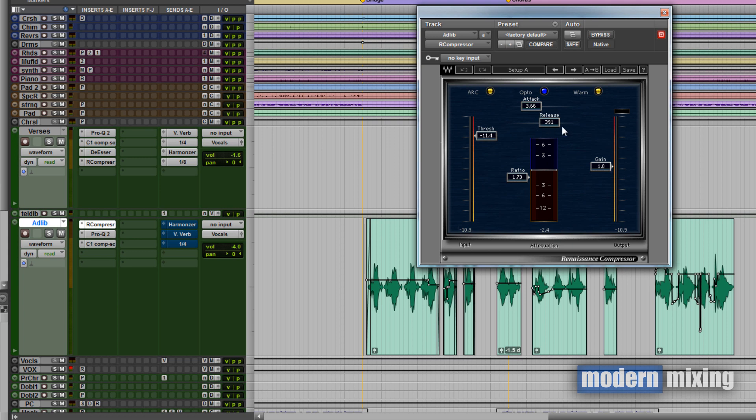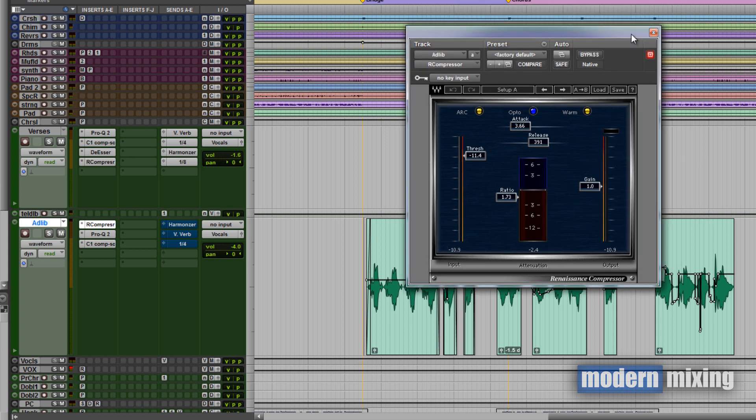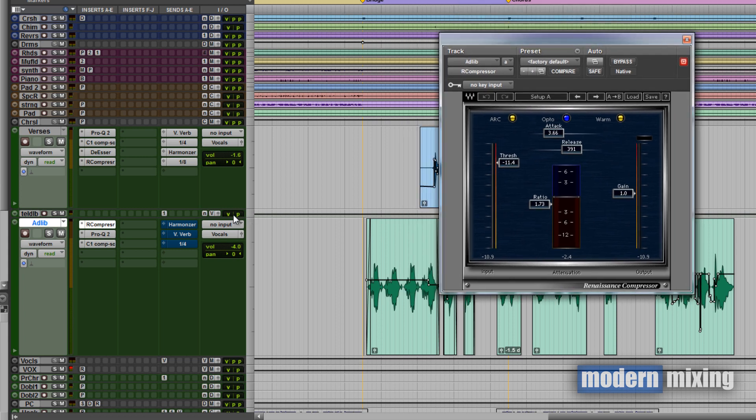I'm using a medium release on it because she holds notes for a certain period of time and I want this compressor to sort of hold on with that. But again, doing it very gently so it's not to intrude on the actual performance. So I'll show you this before and after.